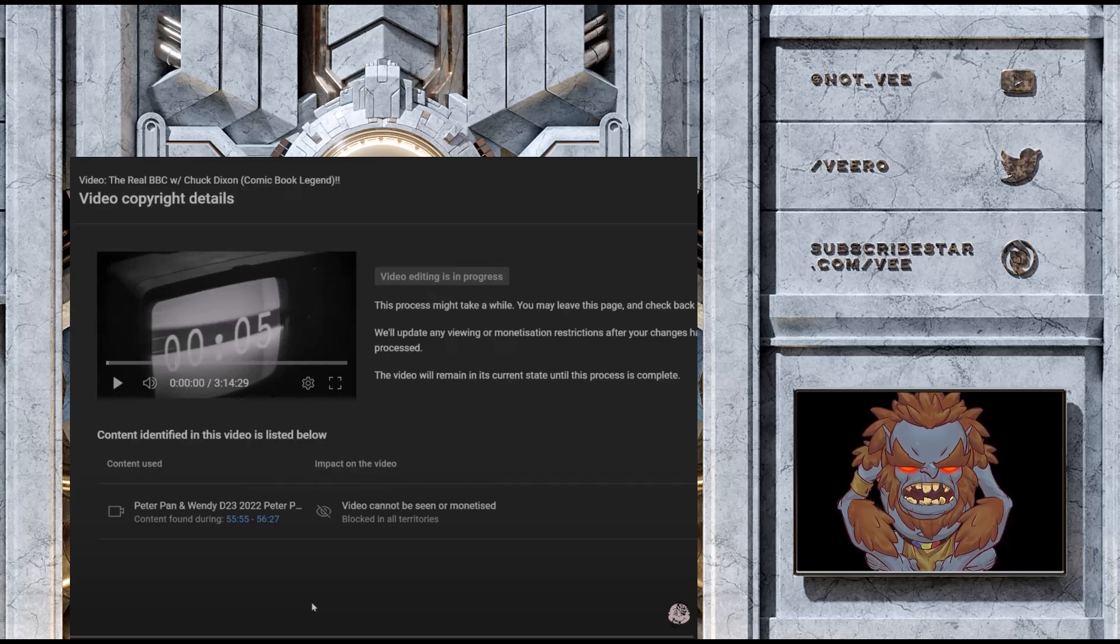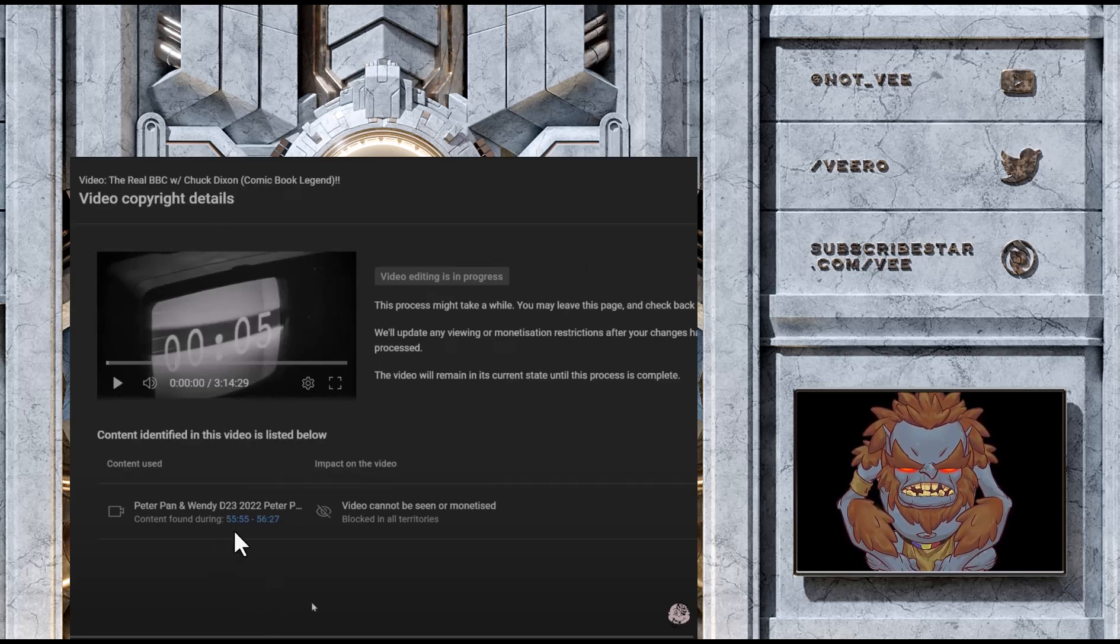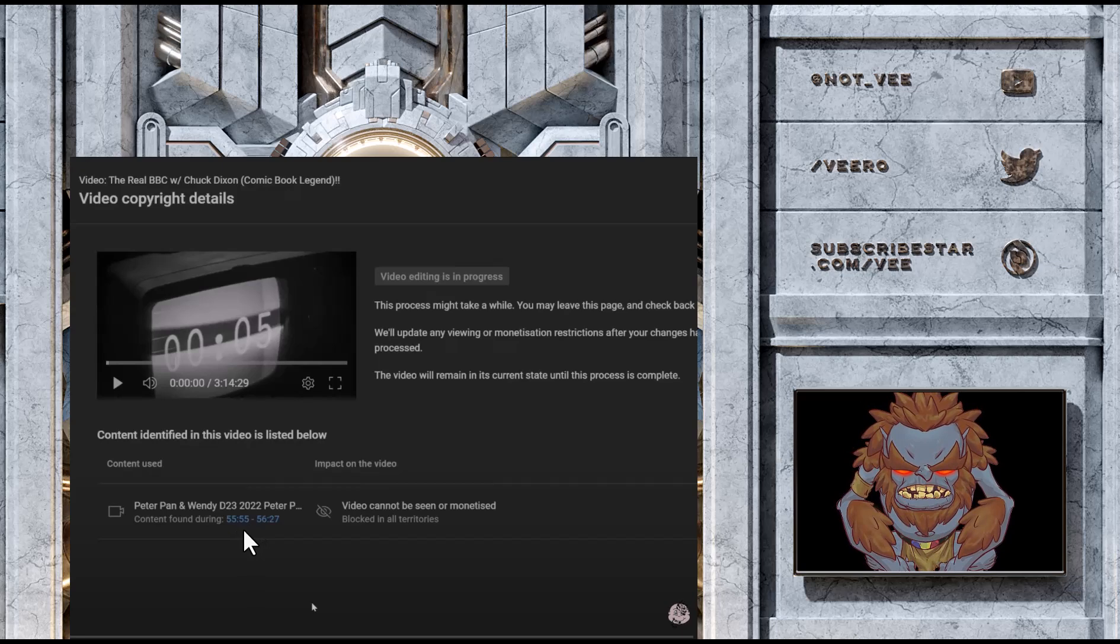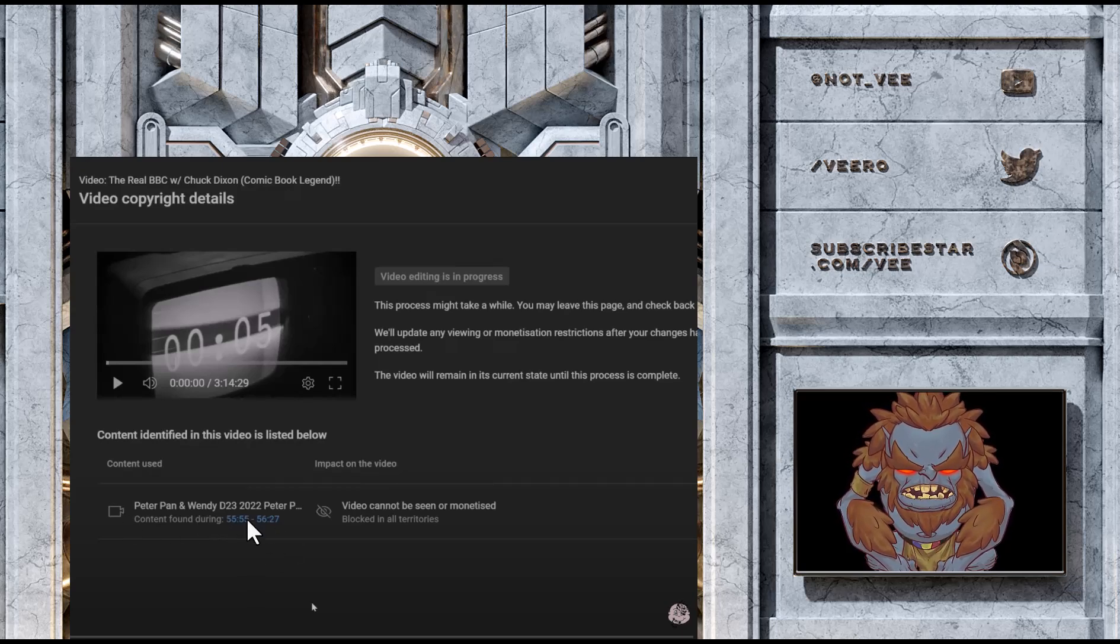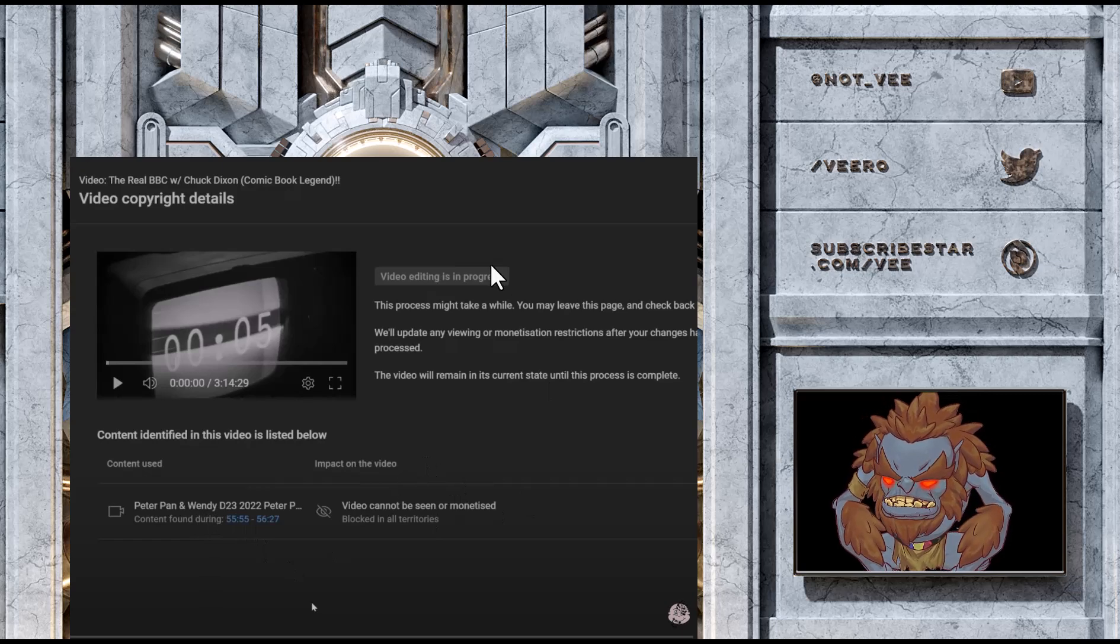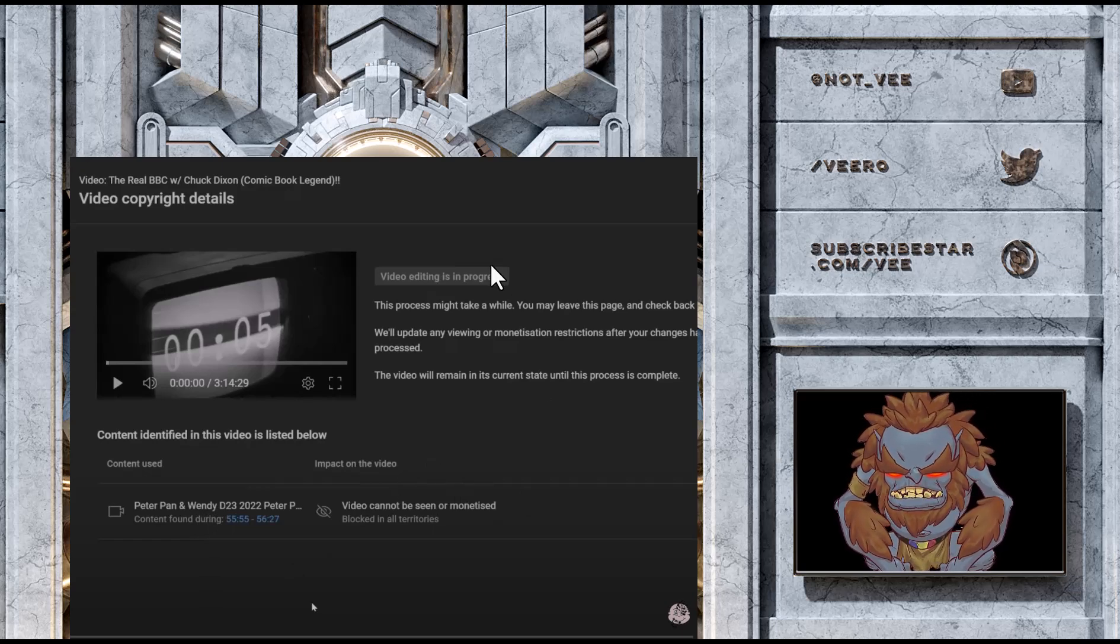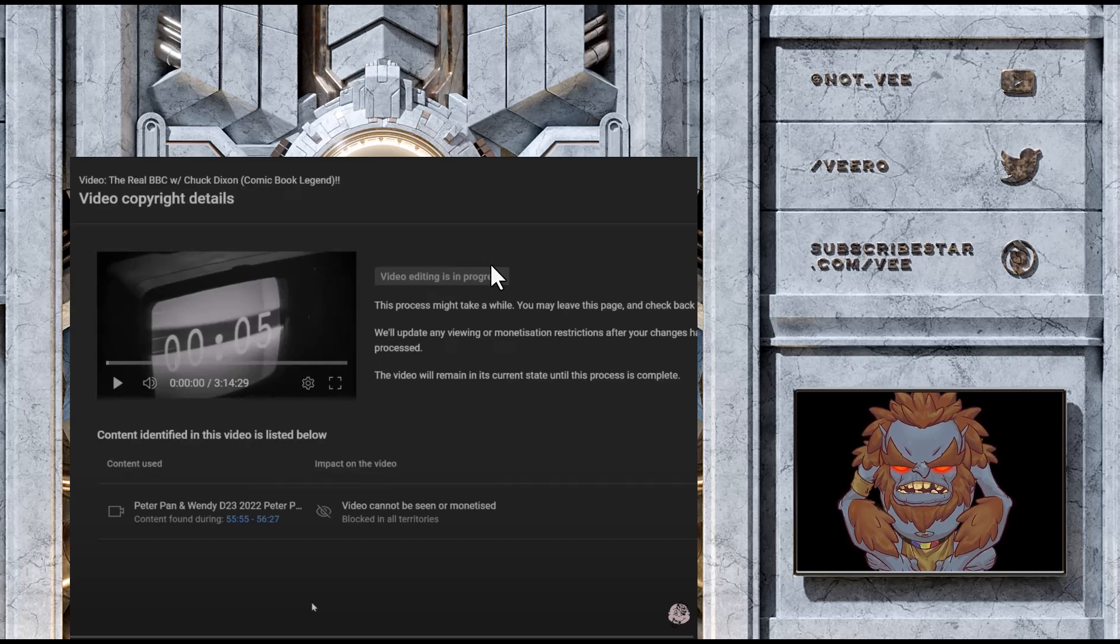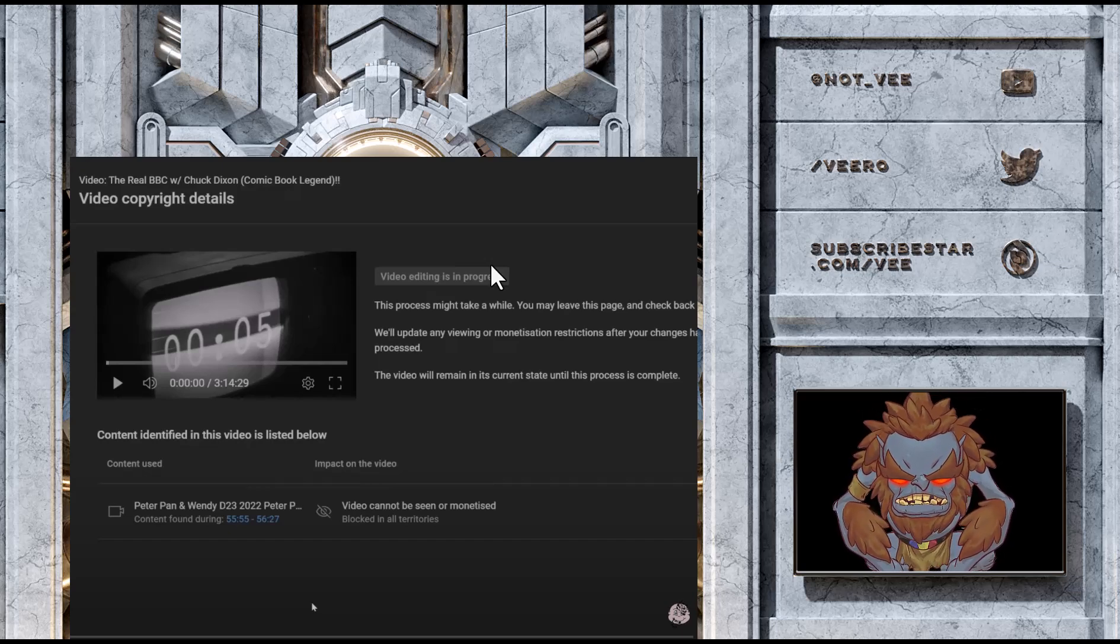Look here, how many minutes did Heels vs Babyface use? It's less than a minute, right? So, less than a minute footage of the Peter Pan and Wendy trailer, and it's already blocked. So, he didn't even use the entire trailer. He didn't even show the whole thing. He just showed a couple of clips, gave his opinion on it. Completely fair use, by the way.